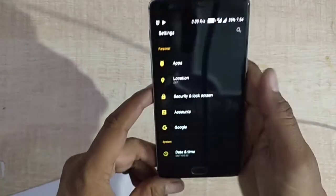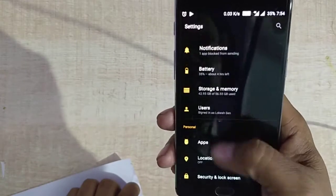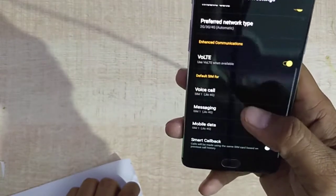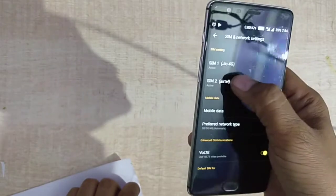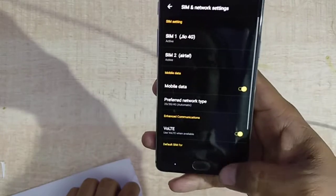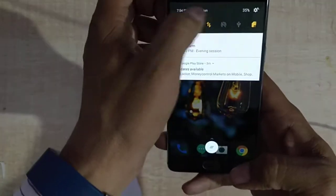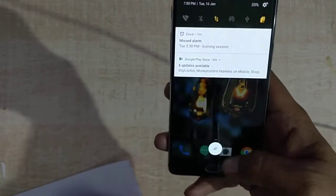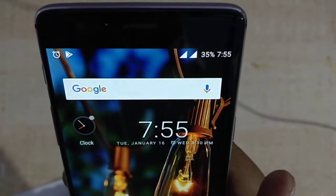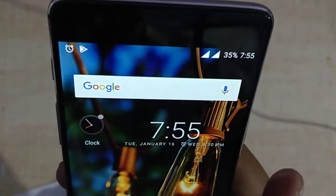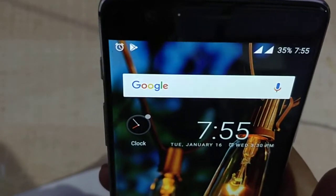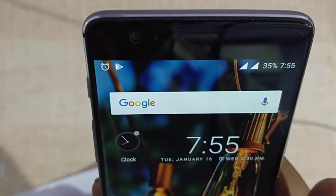Also, VoLTE for Airtel is now enabled in this update. If I go to SIM and network settings, the VoLTE option is here. However, in Rajasthan the VoLTE for Airtel is not working yet. I'll change data from SIM1 to SIM2, and both icons will disappear and then the Airtel data icon will appear.